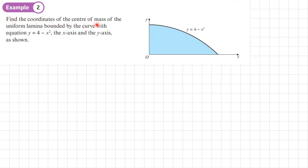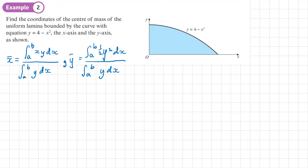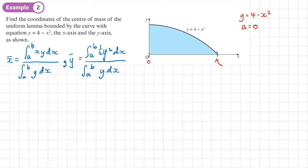Example 2: find the coordinates of the centre of mass of the uniform lamina bounded by the curve y = 4 − x², the x-axis, and the y-axis. First, we identify y = 4 − x² and find the limits. A equals zero; for the other limit, set y = 0: 4 − x² = 0 gives x² = 4, so x = ±2. Since we need the positive value, B = 2.